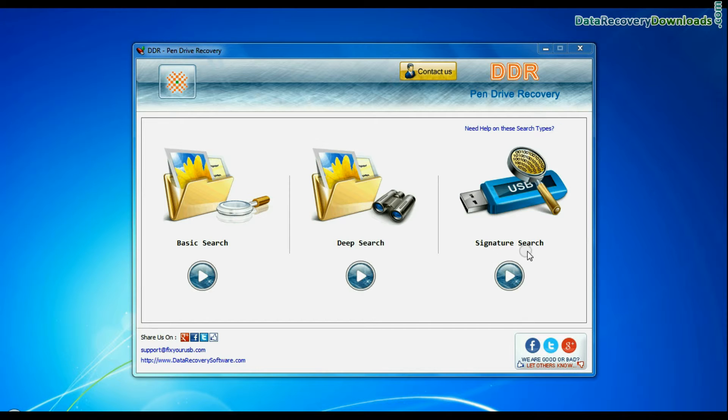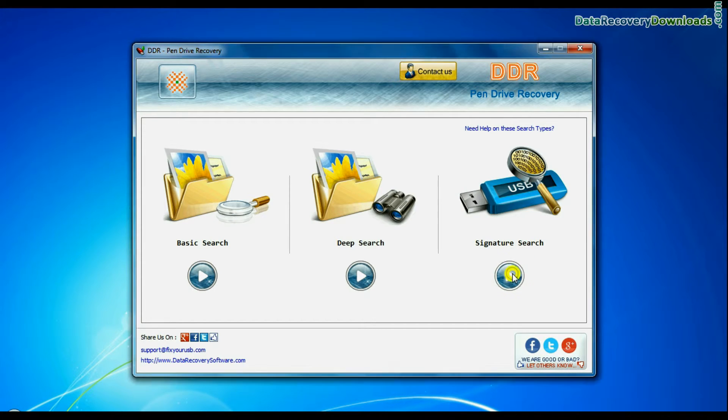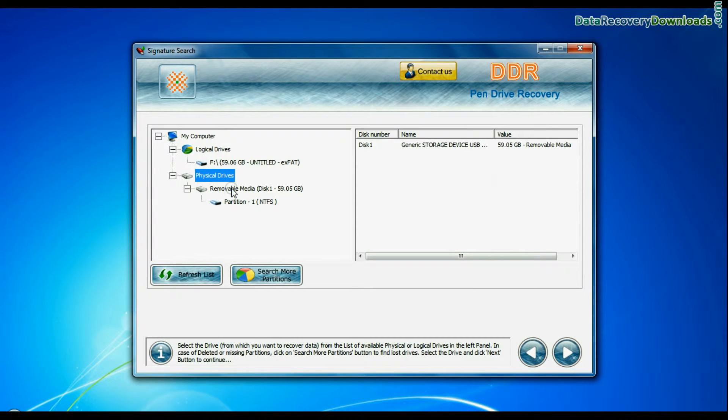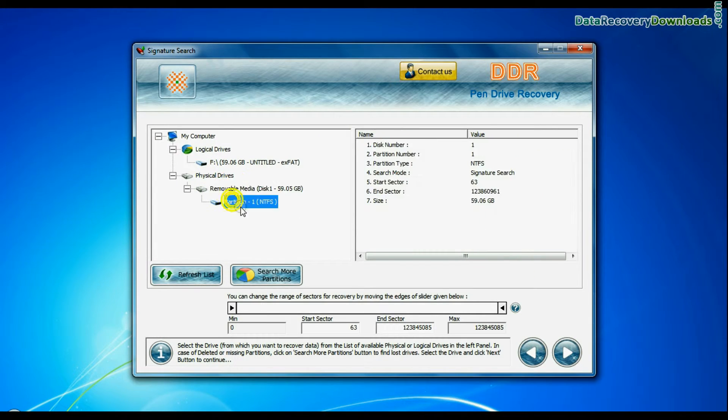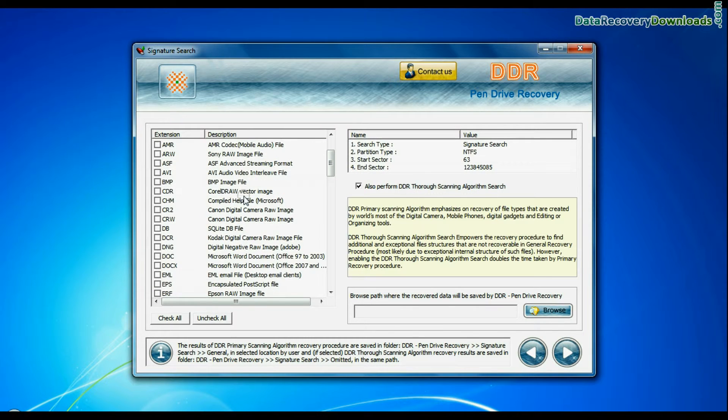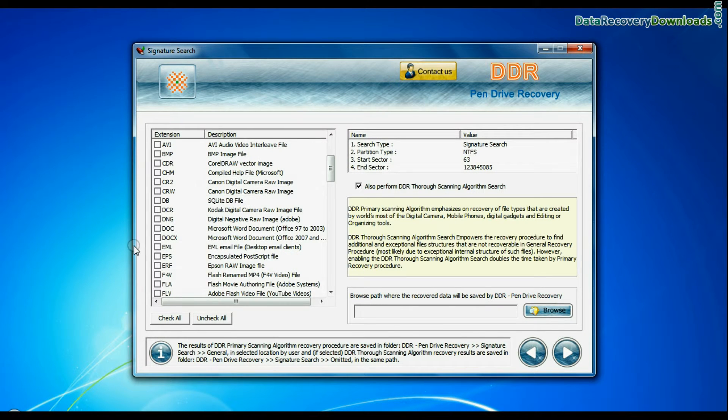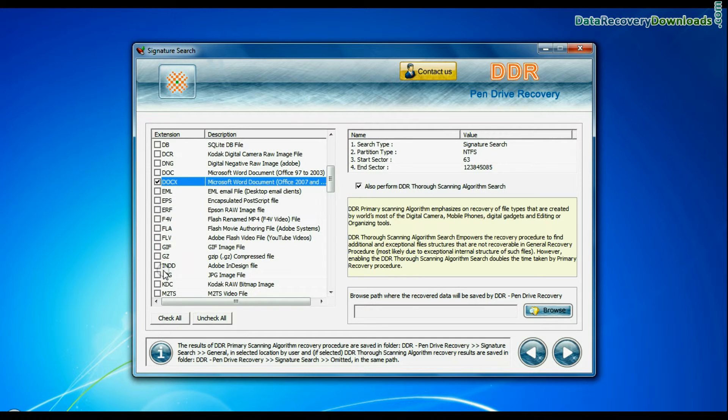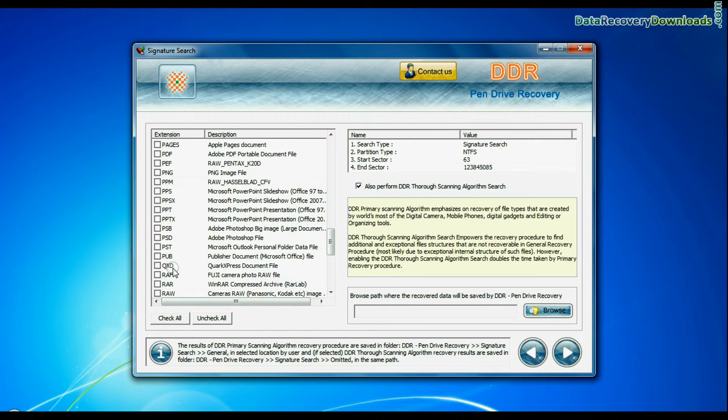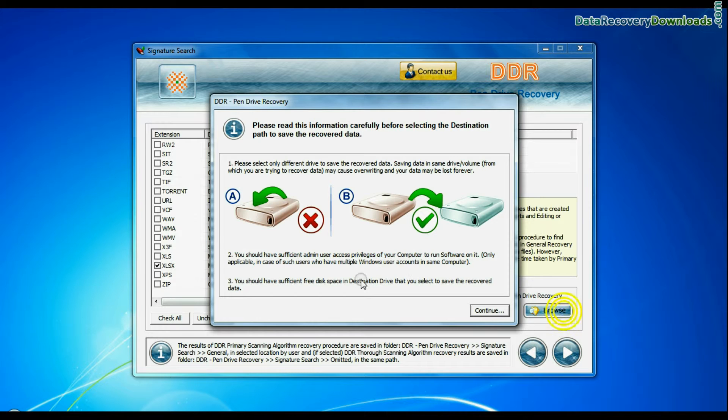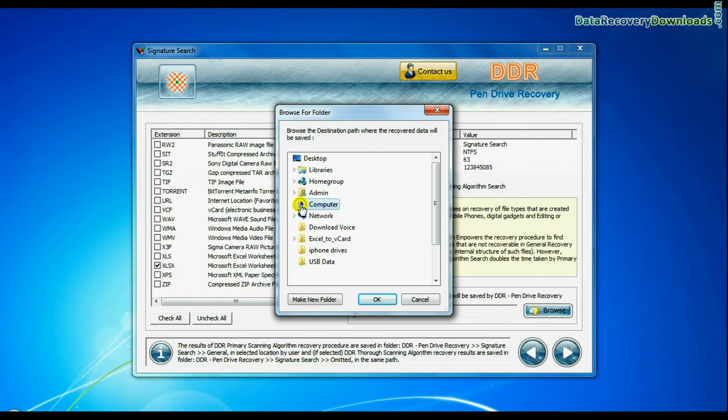Now we are going to restore lost data by signature search mode. Select your drive from the physical drives list in the drives tree and continue. Signature search finds different file types regardless of virus corruption or file system structure of storage media. Choose your data file extensions. Browse the path where you want to save recovered data.